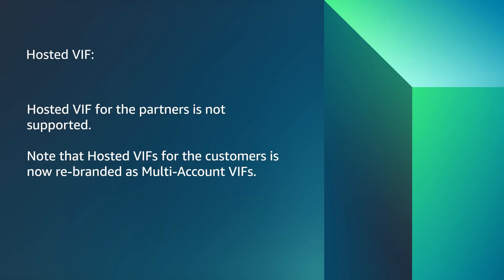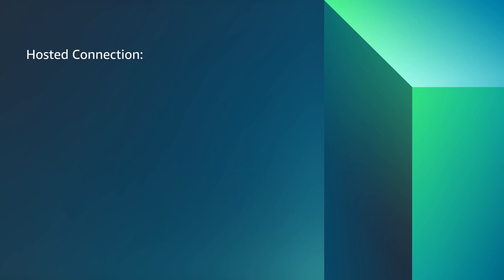Hosted VIF for the partners is not supported. Note that hosted VIFs for the customers is now rebranded as multi-account VIFs.